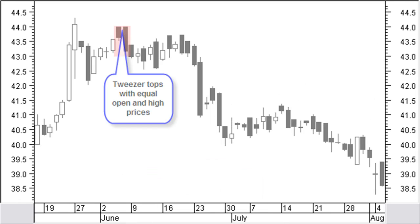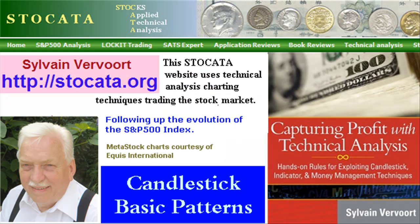Tweezer tops are two or more candles with tops at the same price level indicating resistance. The first candle is preferably the smaller one and the second is the bigger one. The same price level does not have to be with high prices. A combination with other price levels is also acceptable. Tweezer tops are a reliable reversal signal. This is the end of the candlestick basic patterns.